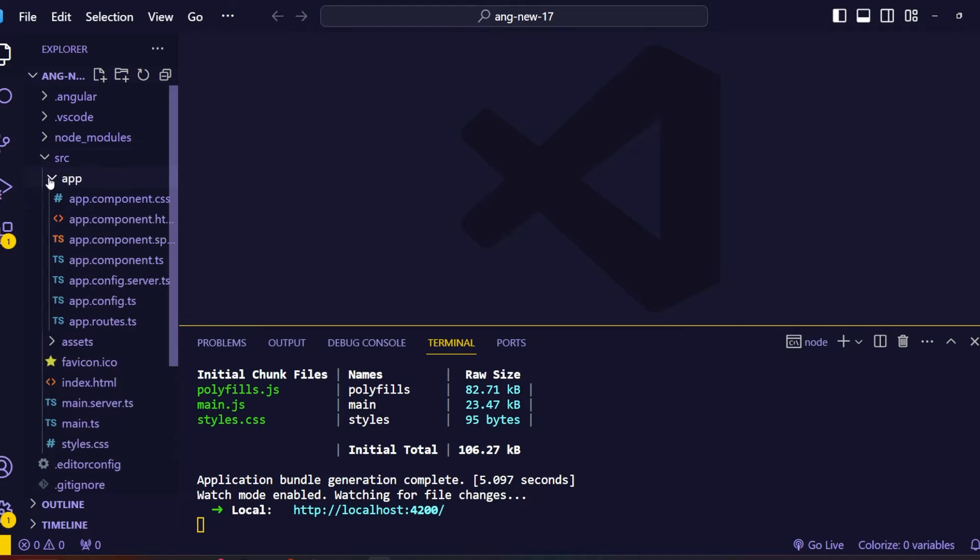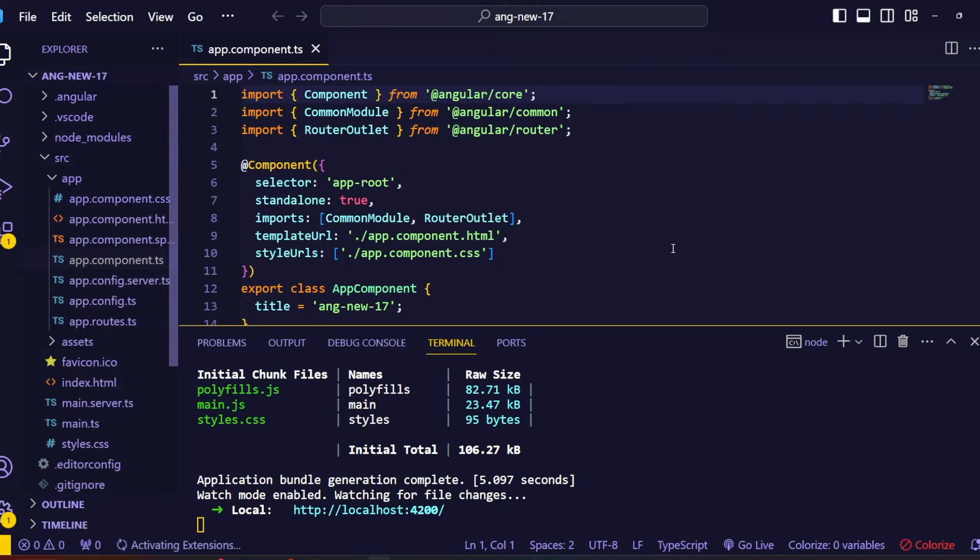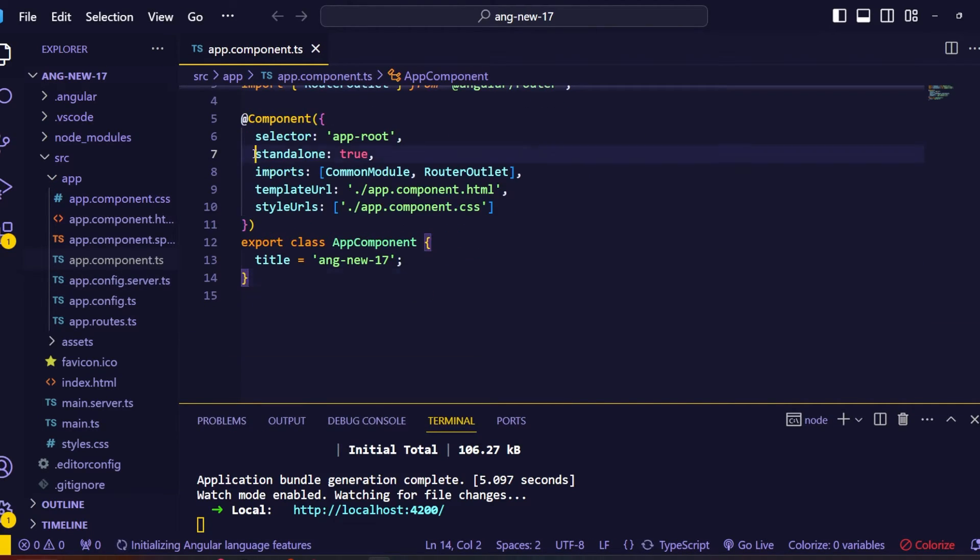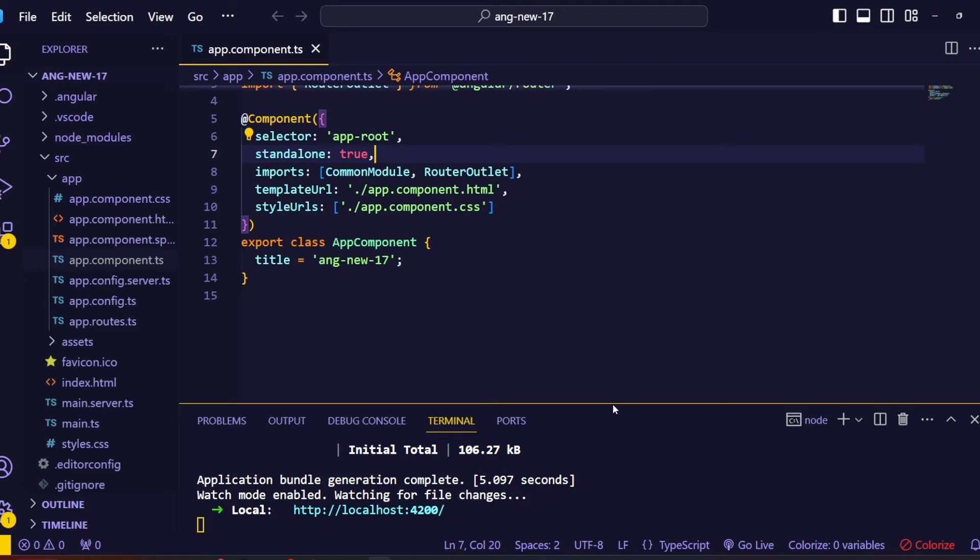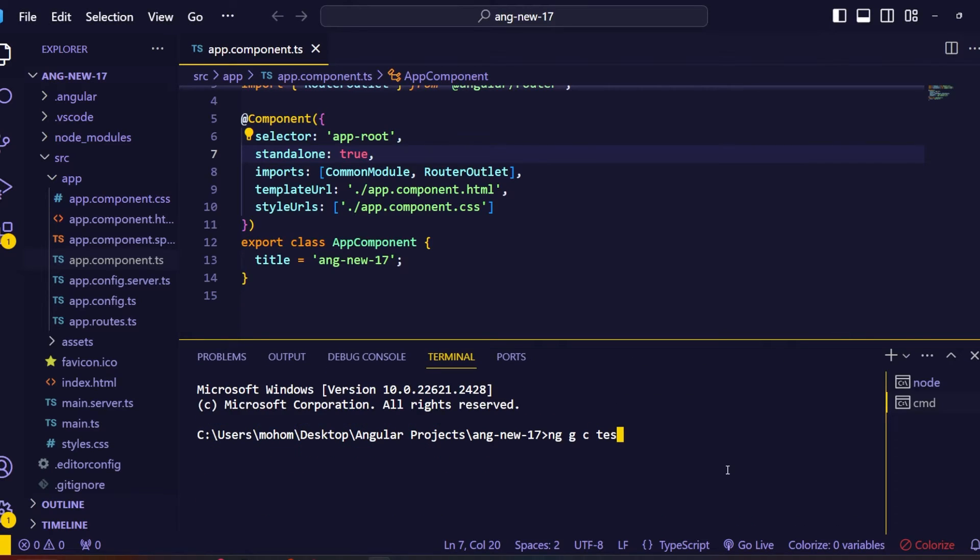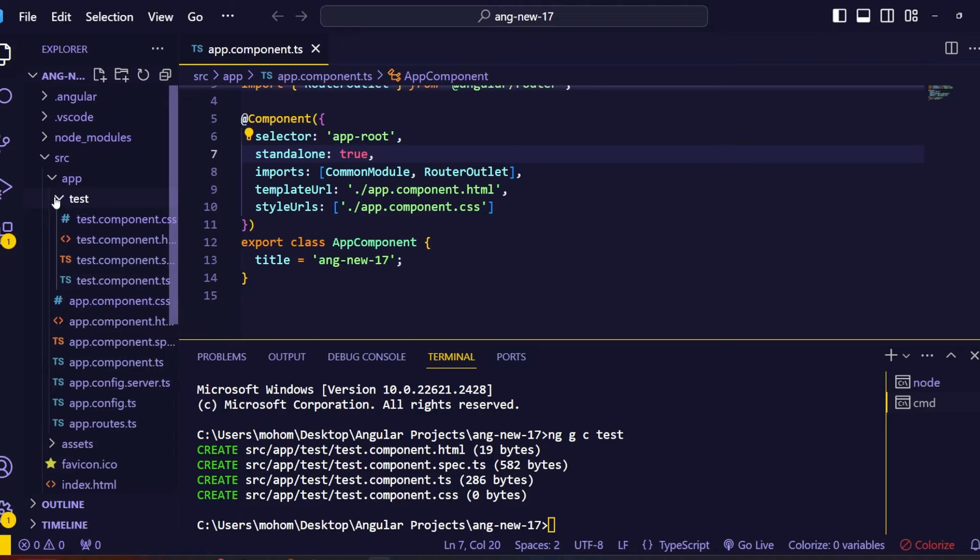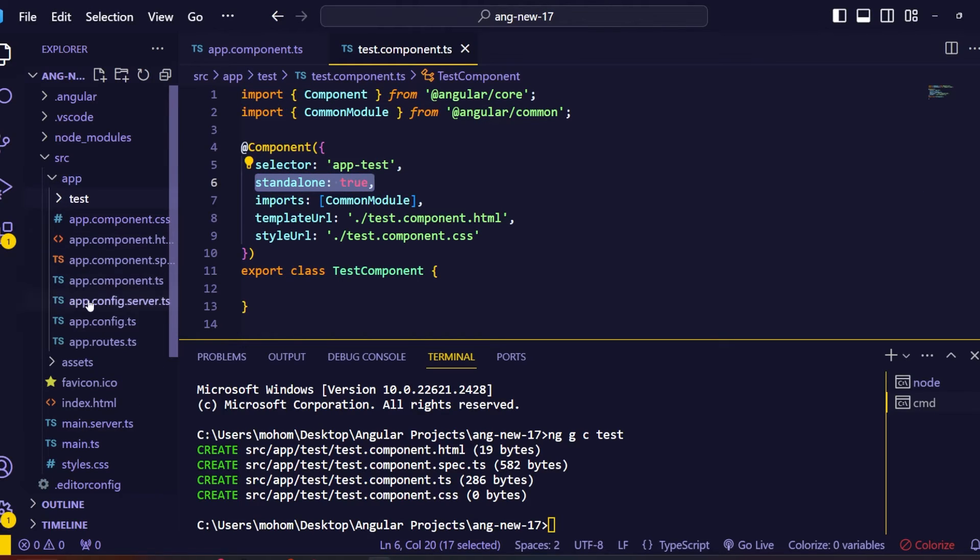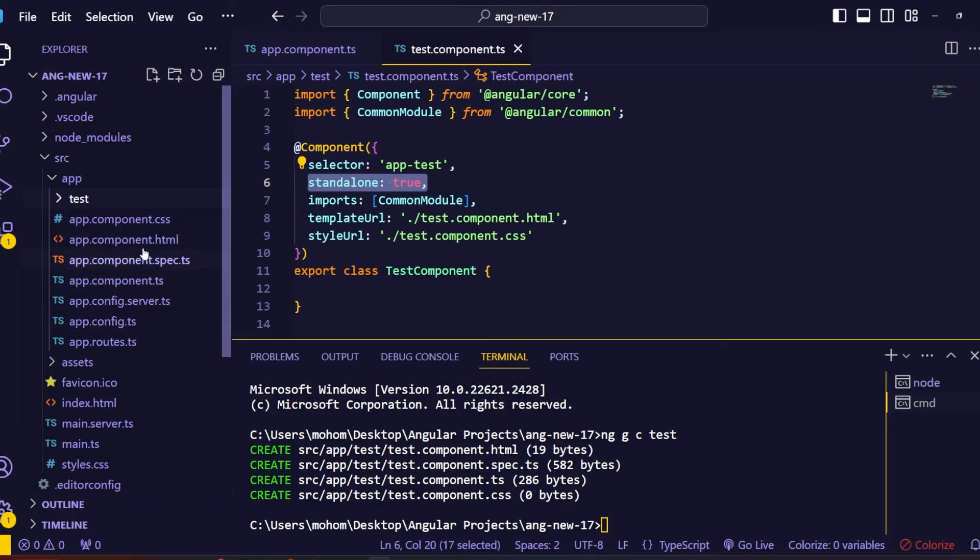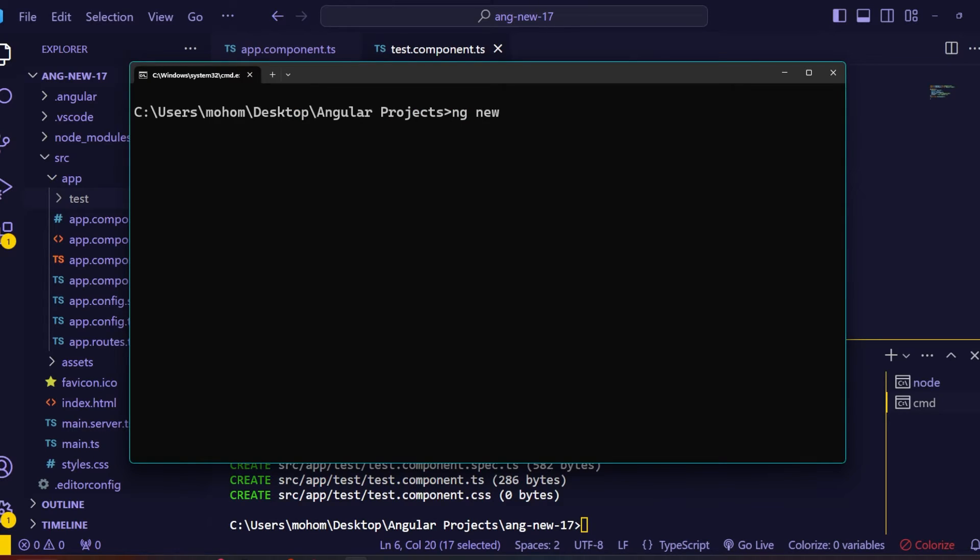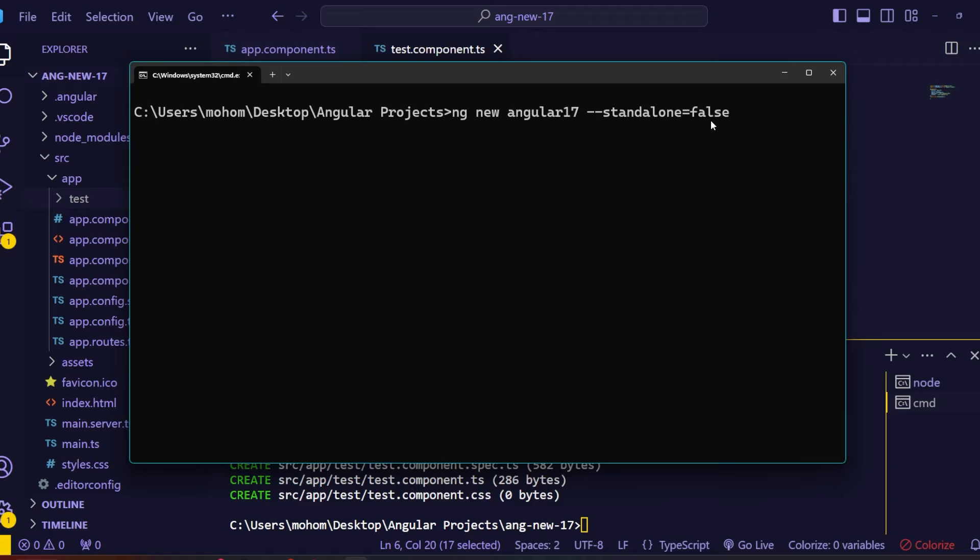The next major update is that now Angular components are generated as standalone components by default. Inside the app component.ts file you can see that by default this sets this component as a standalone component. And also if we generate a new component using the Angular CLI, this is also by default set as standalone. You can notice that now we don't have an app module file. Now all the components are behaving like standalone components and no need to use NgModule imports. With this, Angular gets more developer friendly and faster. If you do not want to use standalone components with your Angular project you can simply disable this with the standalone false flag when you generate a new Angular application.